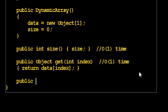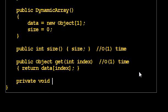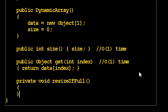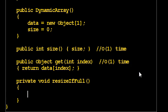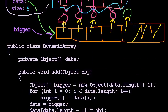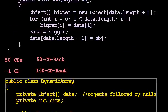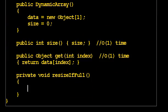All right, that brings us to the add method. And before I write add, I'm going to write a little helper method. It's going to be called resizeIfFull, and it's just going to deal with the resizing part of adding. And that'll help me if I happen to write more than one add method, which is actually my intention up here.